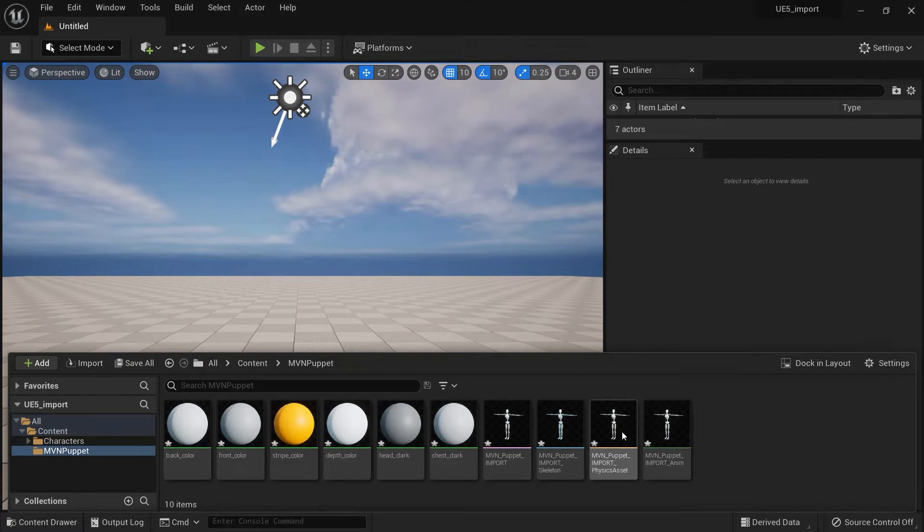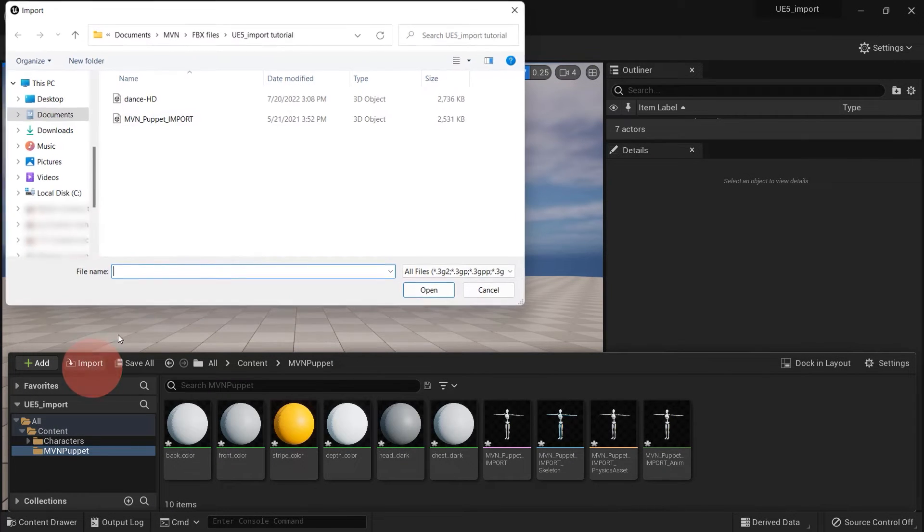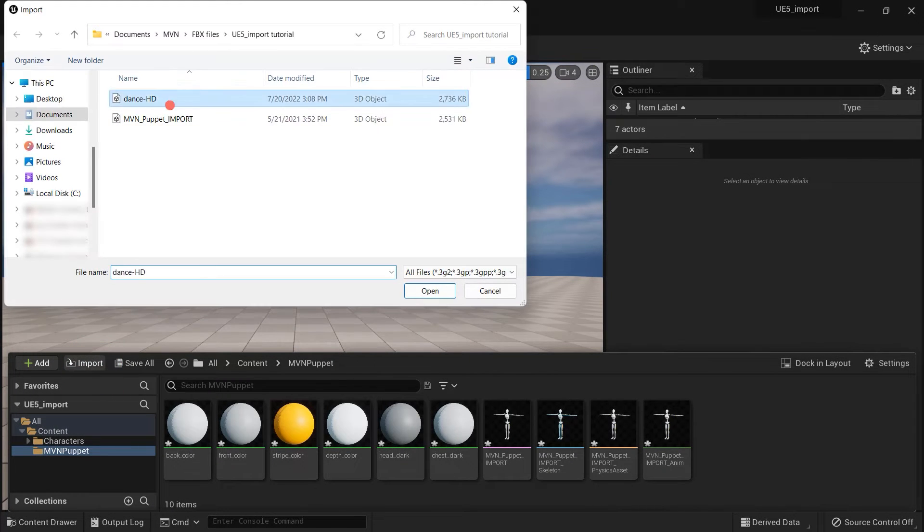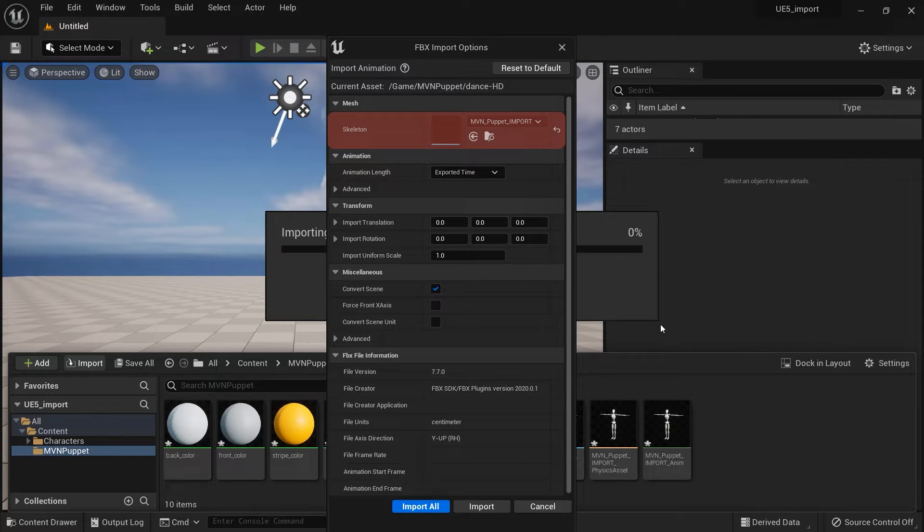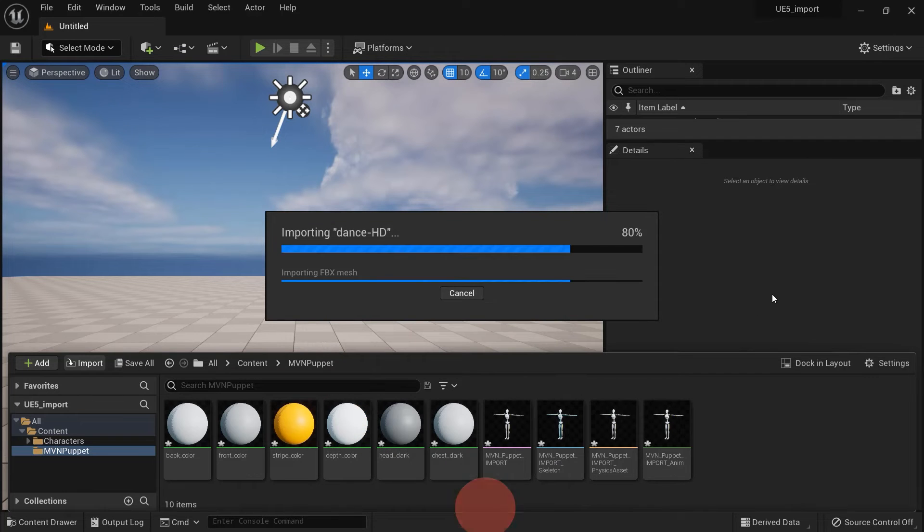With the MVN Puppet added, we can now import the motion capture FBX. This time, we want to make sure the skeleton is using the MVN Puppet Import Skeleton asset, then click Import.